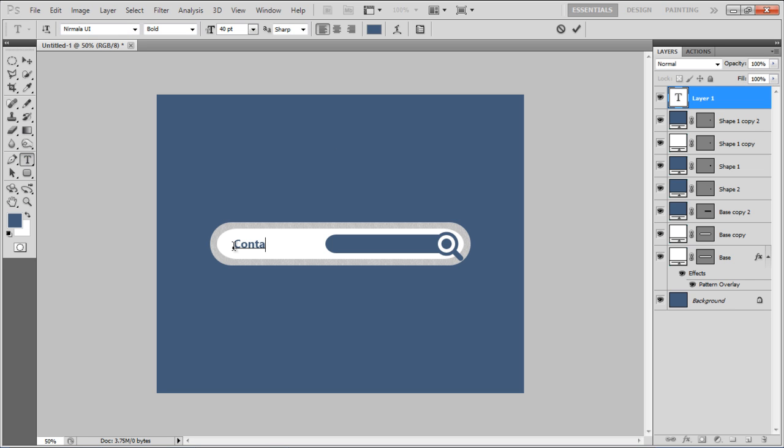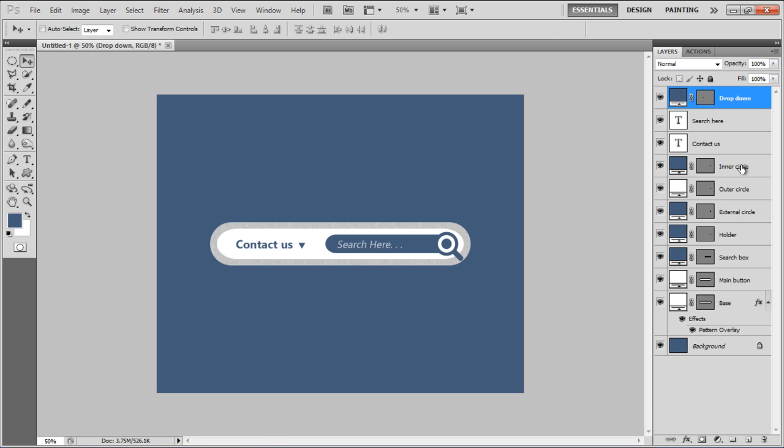Now type in the text, pick up a triangular custom shape facing downwards and create the drop down menu icon. It's always better to rename all the layers for your own ease.